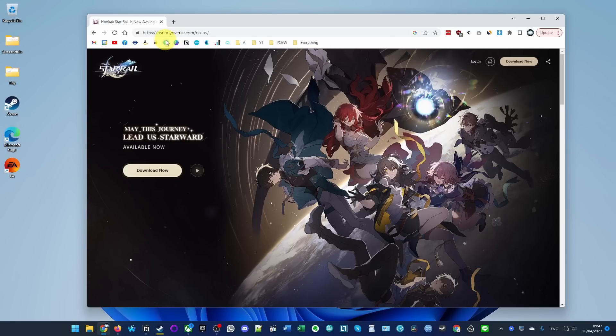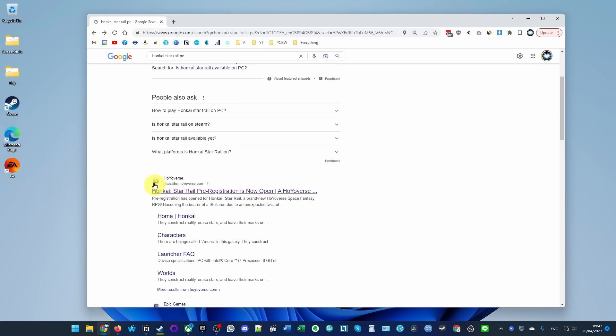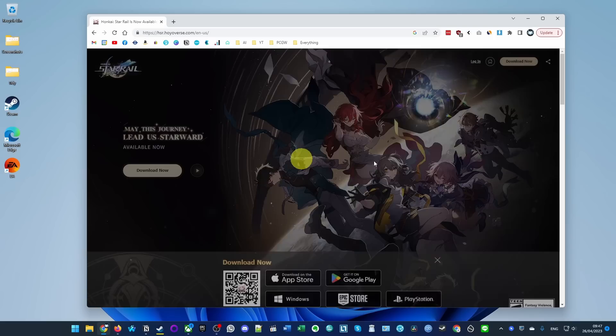The first thing we need to do is go to the Honkai Star Rail website, which I'll leave a link to in the description, or you can simply do a search for Honkai Star Rail and you'll find the Hoyoverse website. You can get to the launch page here, and once we're here, we're going to press the download now button.